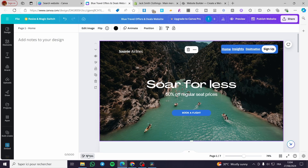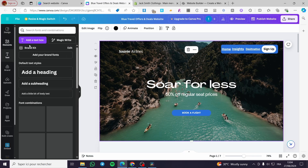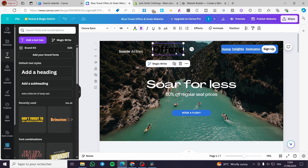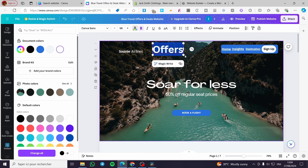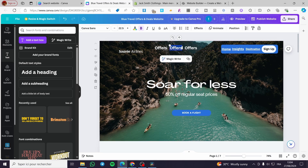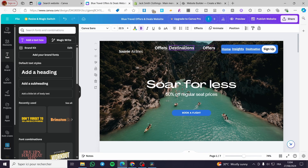Now go back to the first page, remove the notes, click 'Add Text', and add some headings. First add 'Offers' and set it to white. Make it a little smaller. Duplicate it and set the second one to 'Destination'. Then for the last one, add 'Sign Up'.